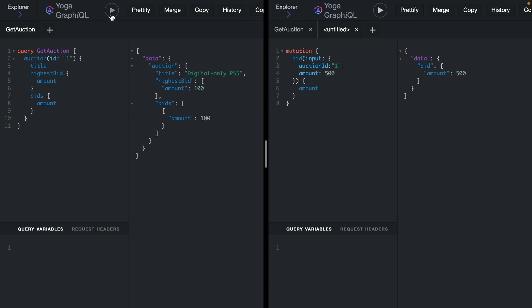If we now run this again you'll see that we get the highest amount 500, but we've had to re-execute that query. It's not listening for any updates to be sent over the server.